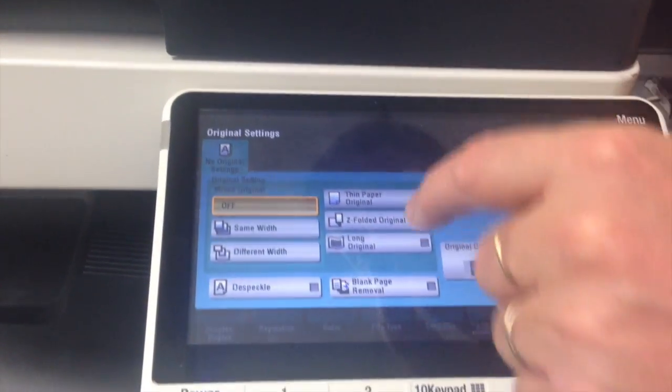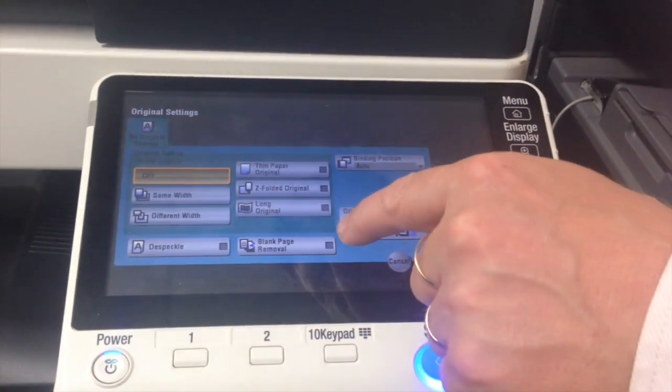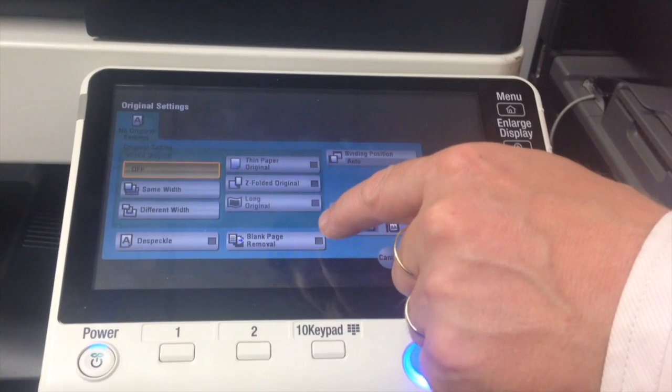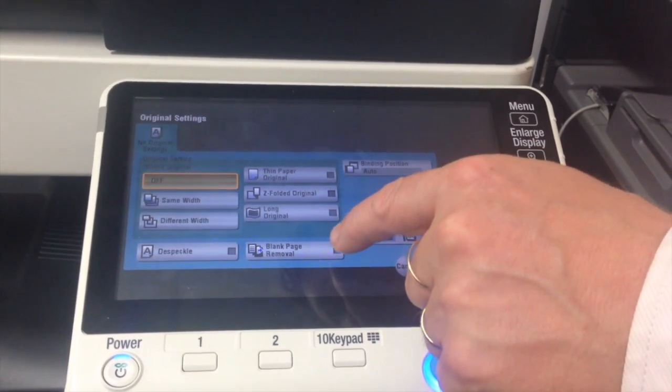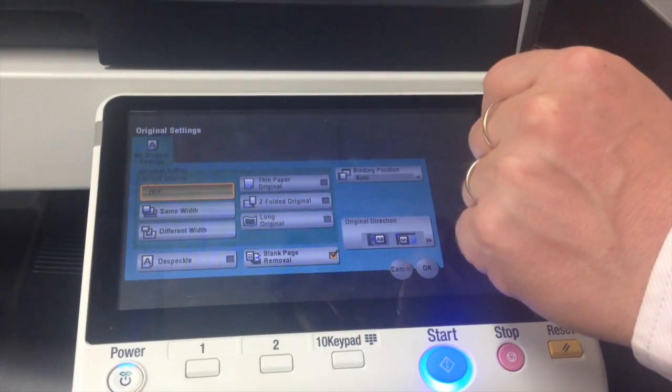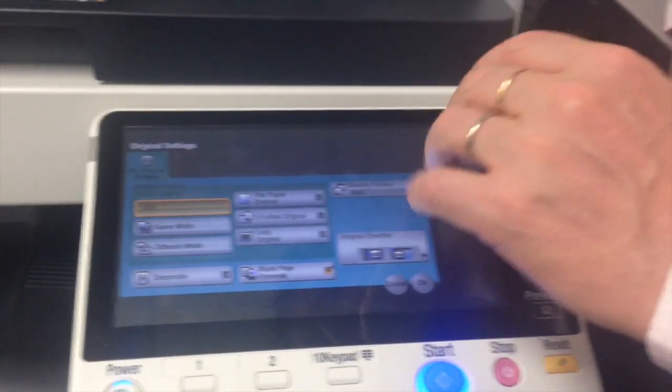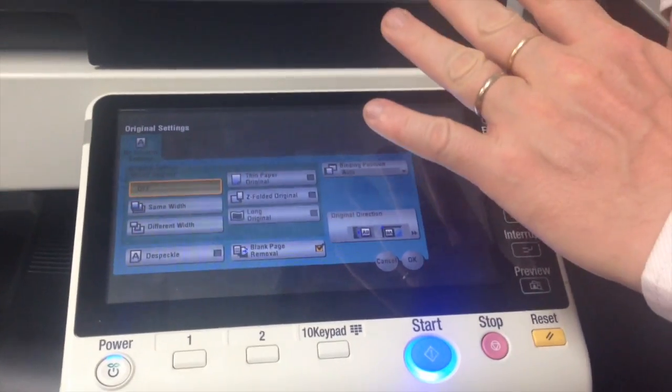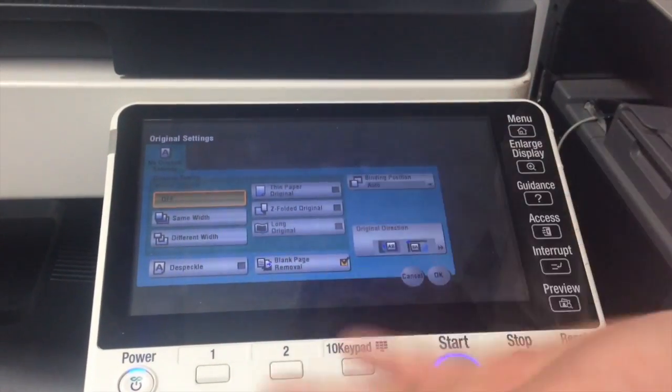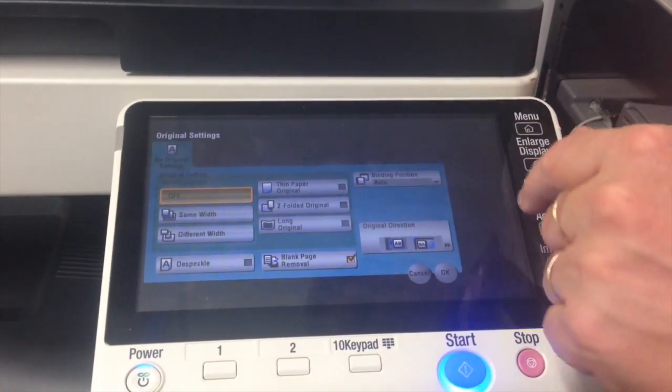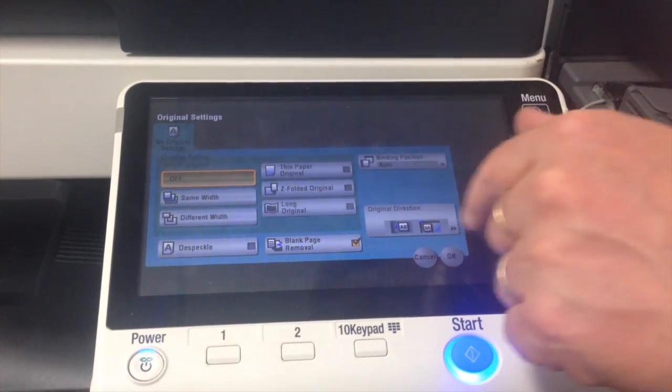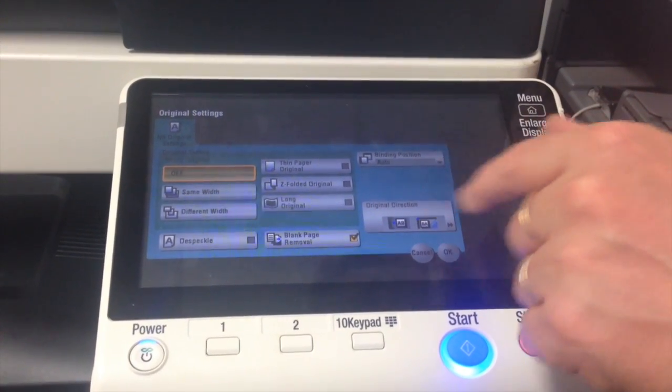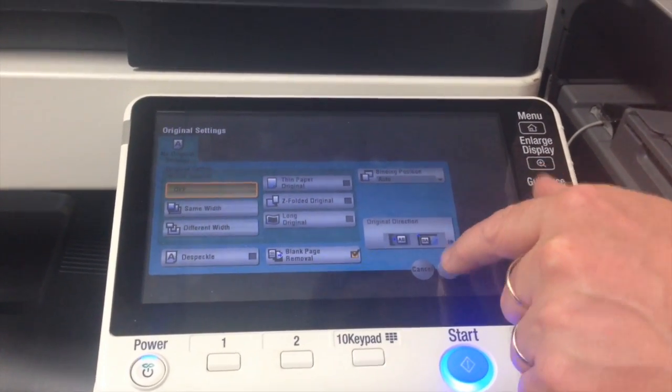Click on there and you'll notice this function here called blank page removal. So that means that when we scan the single-sided pages, we're scanning it double-sided so there will be a blank page on the back. So the machine will then be instructed to remove those blank pages automatically.